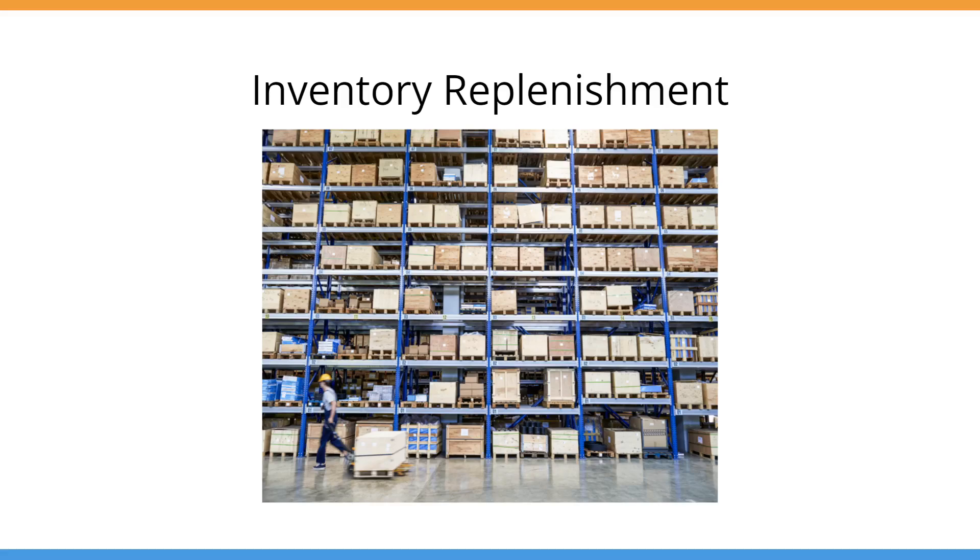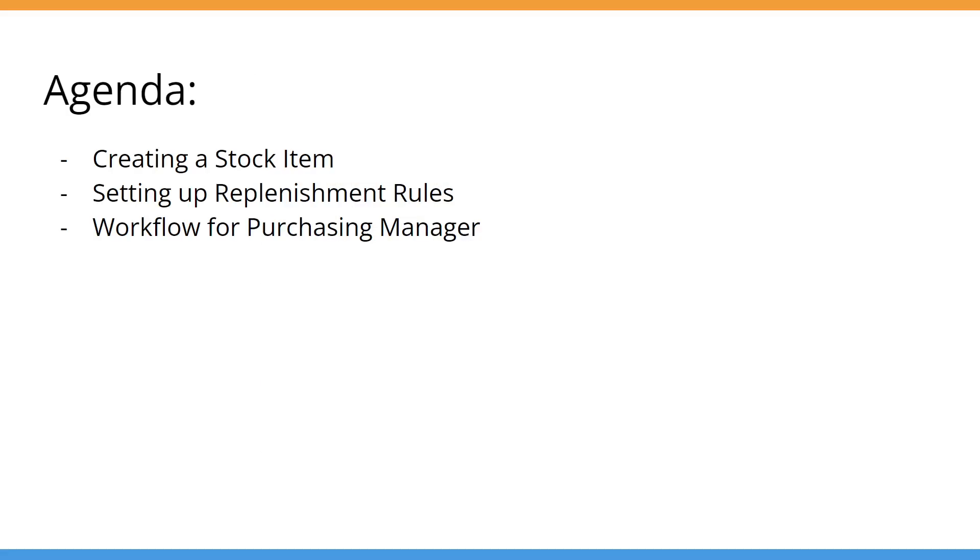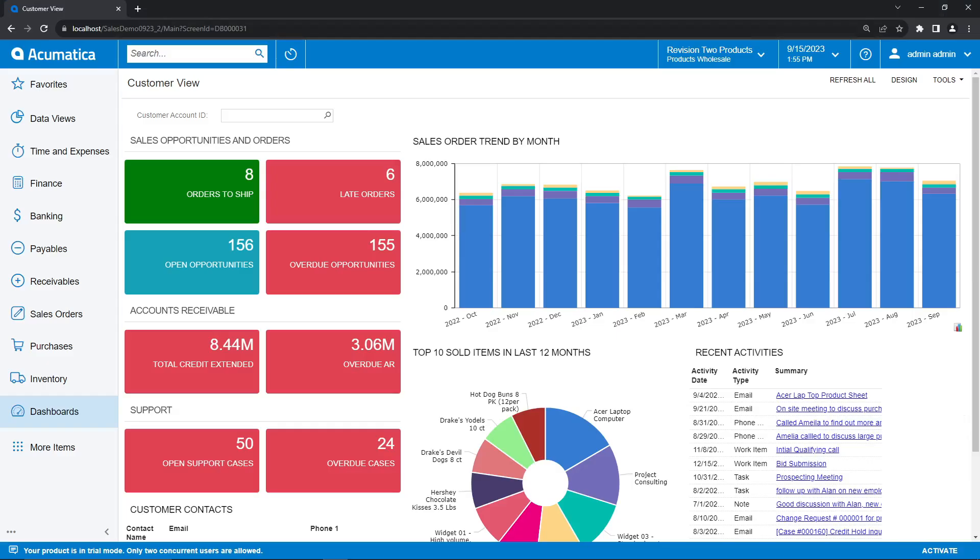Today we're going to go through the process of setting up this inventory replenishment by first creating a stock item from scratch, configuring the necessary replenishment rules, and then going through the process of a purchase manager approving the purchases for inventory replenishment.